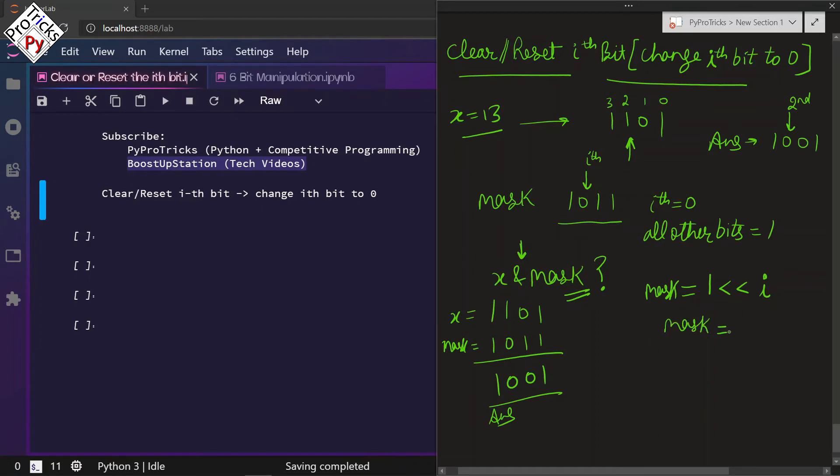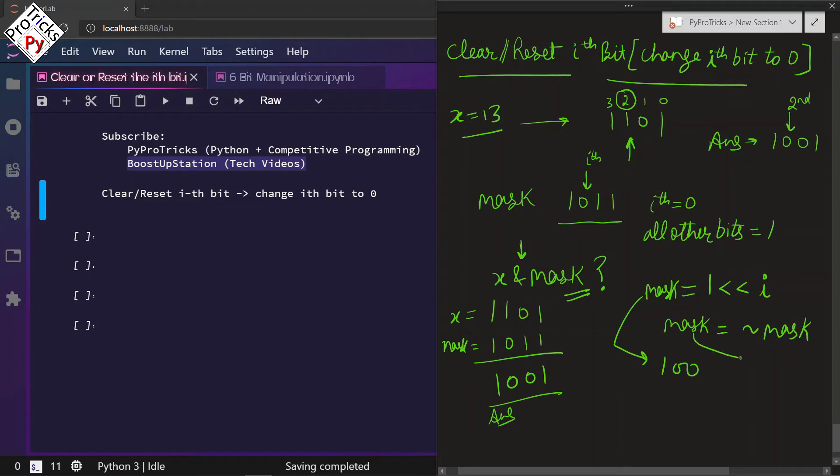Then we are going to do the NOT of mask. In this example, i equals 2, and if we move 1 by 2 places, this will give us 100.